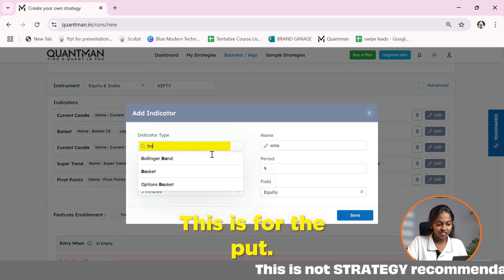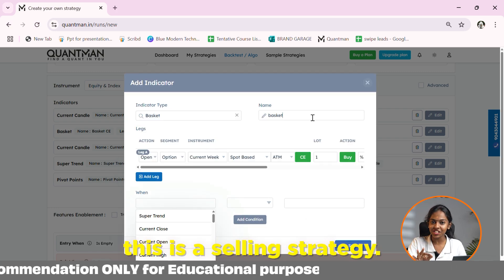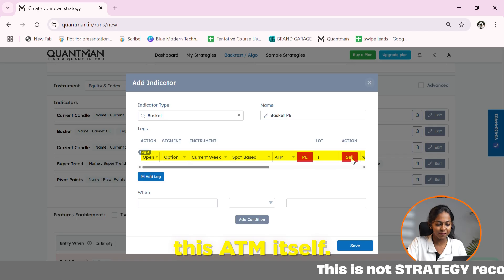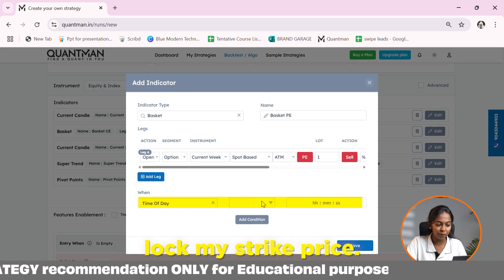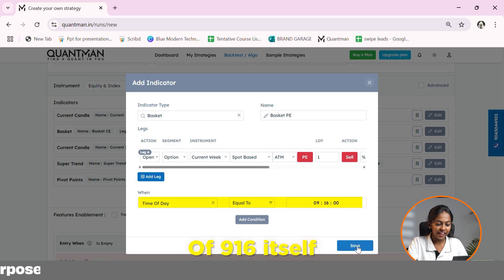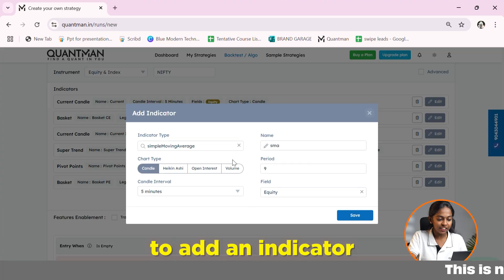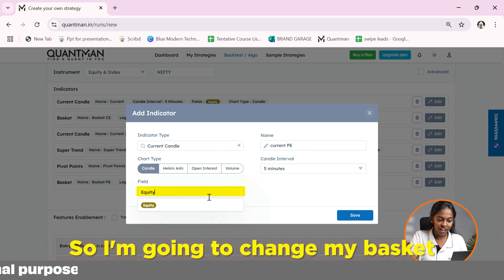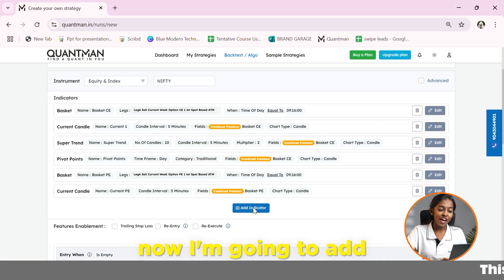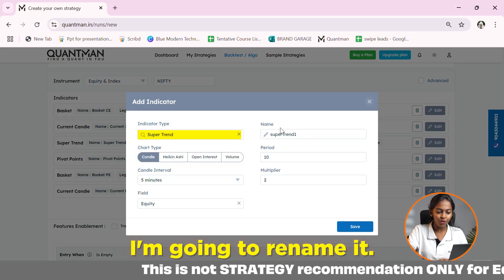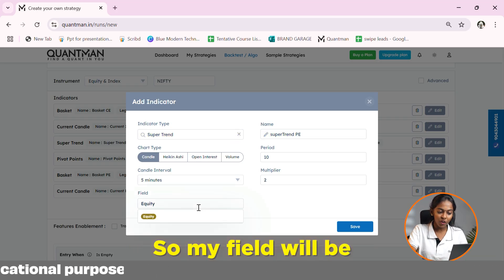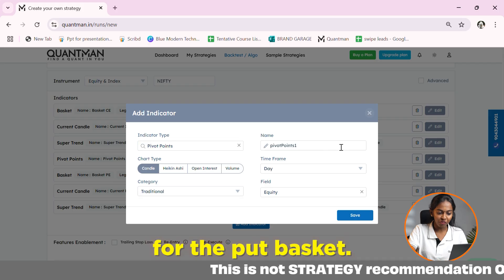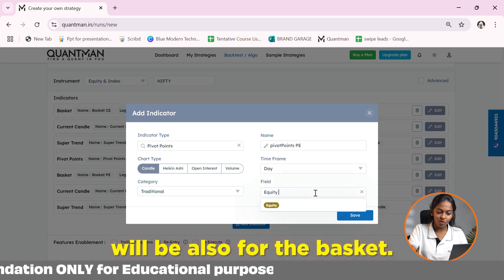Now I am going to open another basket for the put. As already mentioned, this is a selling strategy — I am going to sell a put option, thinking the market may go up. I am not going to change anything; let it be on spot-based ATM itself. For this also, I am going to lock the strike price at 9:16. Now I am going to add a current candle indicator for the put basket. I am going to add another indicator which is supertrend and rename it 'for put'. Its field will also be for the combined basket put option. Another indicator I am going to add is pivot points — renamed for the put basket, with the field also set to the basket put.